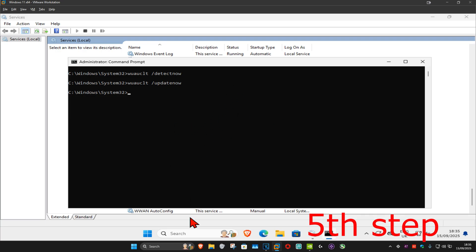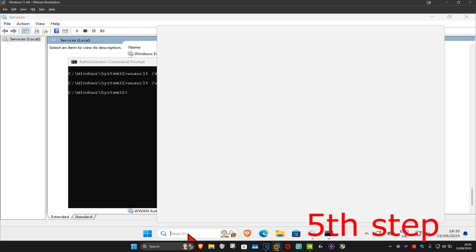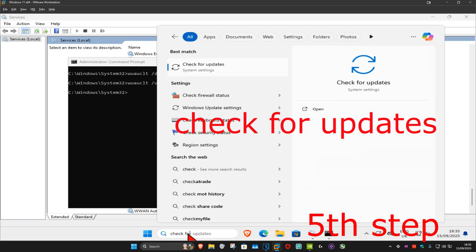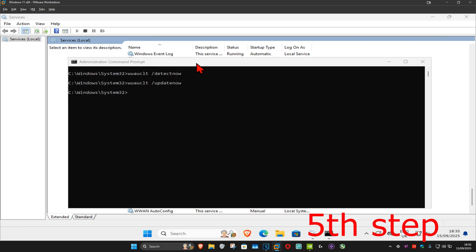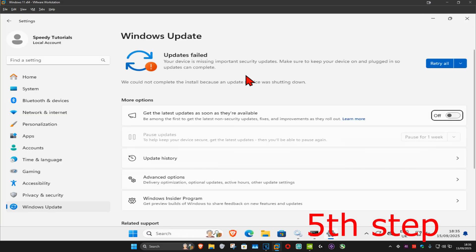For the last step, head over to search and type in 'Check for Updates' and click on it. It should already be checking for updates, but if not, click on 'Check for Updates', which will now force a Windows update. That's how you do it.